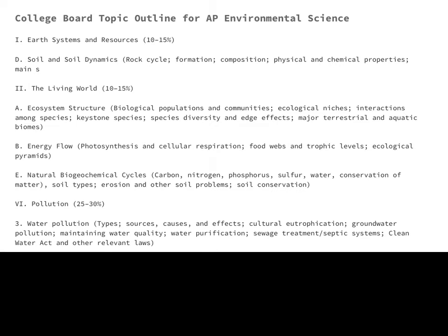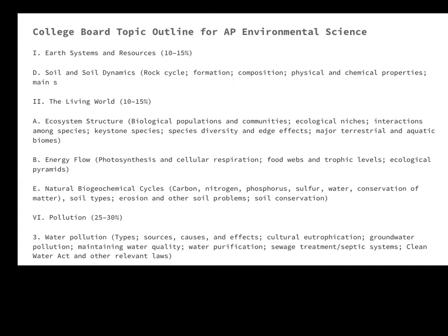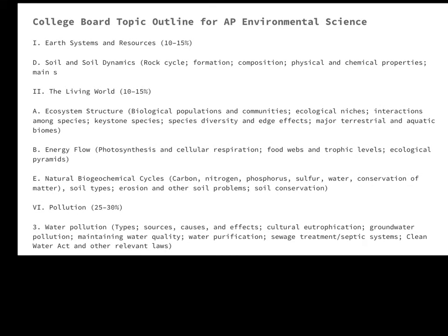These are the College Board topics that eco-columns covers. I went to the College Board website and picked out the specific ones that we cover in eco-columns — from soil to ecosystem structure to energy flow, a lot with your biogeochemical cycles, and then also some water pollution issues as well.